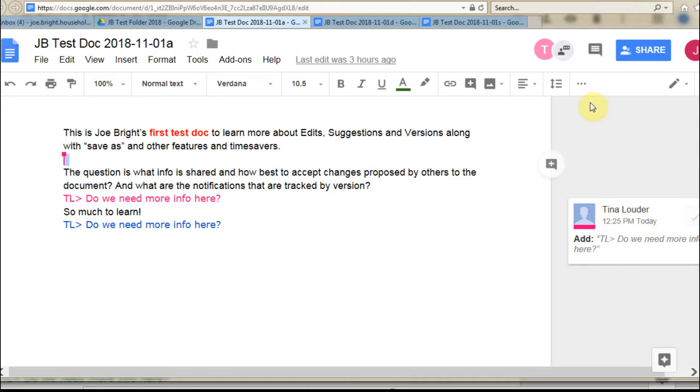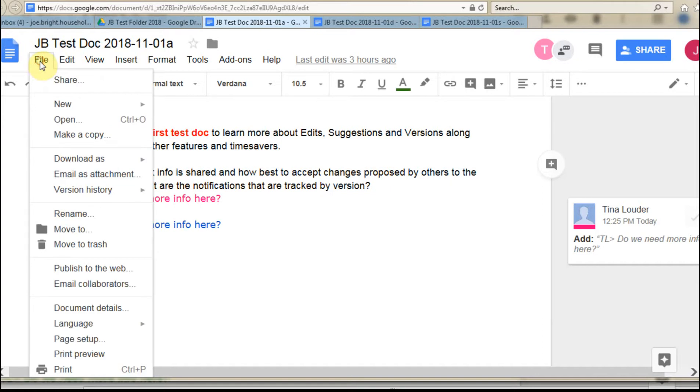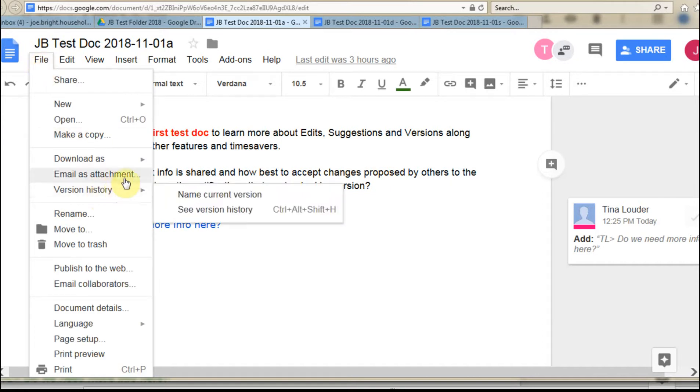So at this point, what we want to do is actually do some version control because we're going to get edits over time. There's a couple of ways to do it. The simple one, though, is to use the version history. And if we look, what we have is the option here to name the current version.